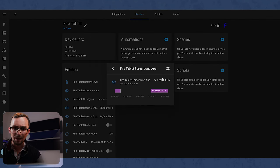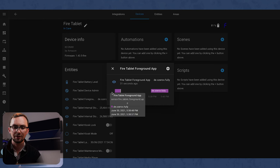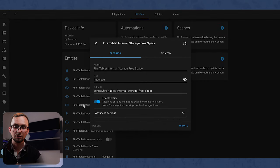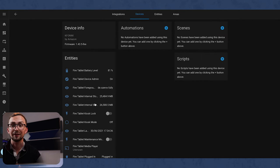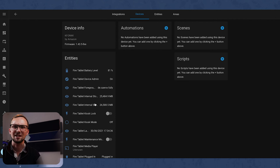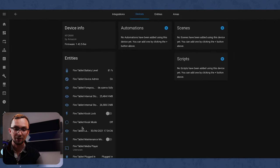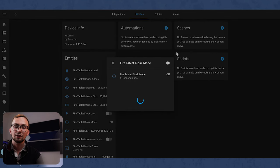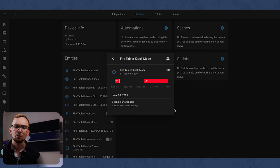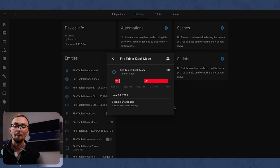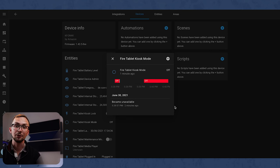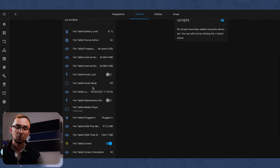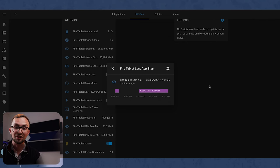Funny long name but that's fine. It is in here so we've got a battery level, device admin sensor, the foreground app, God knows what that is, internal storage used, free and total. So we can create a sensor on that I suppose. I'm not really going to be using the internal storage at all. We can lock it, we'll see what that does in a minute. Kiosk mode, so that's if you fully lock it into kiosk mode as opposed to just having it display a kiosk.